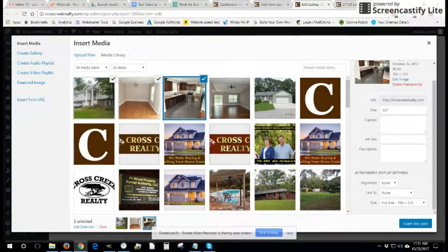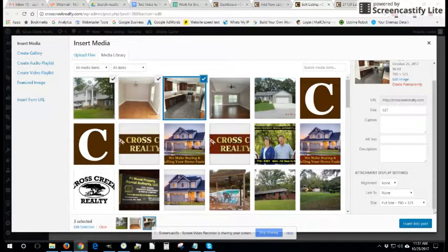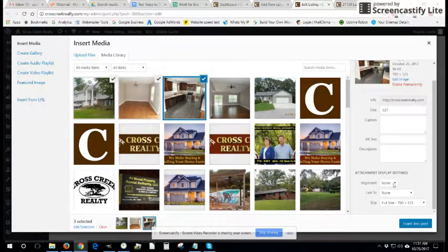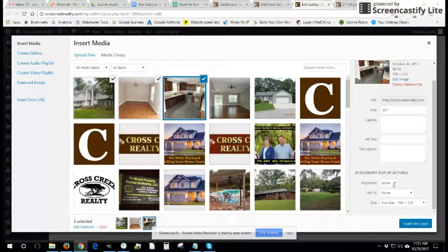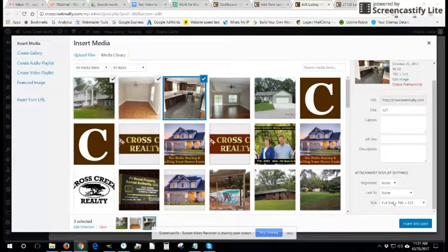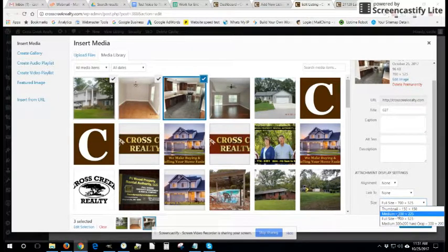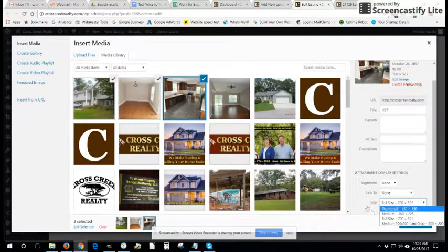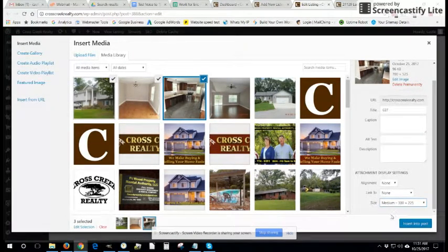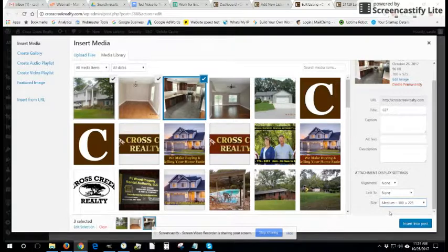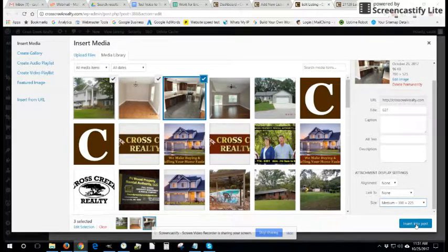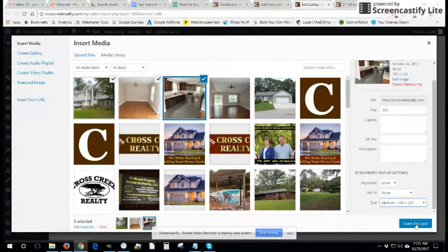I recommend if you want to center your pictures to make sure they're all set to alignment none and probably want them somewhere around the medium size. Then simply hit insert into post.